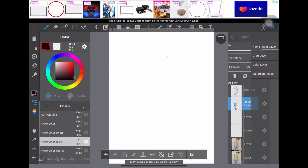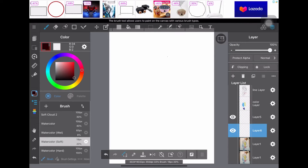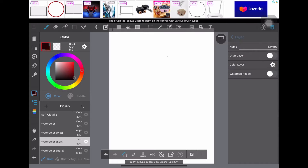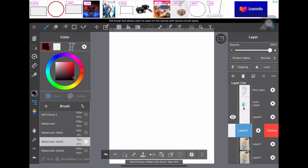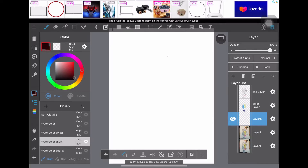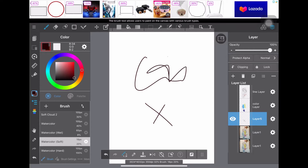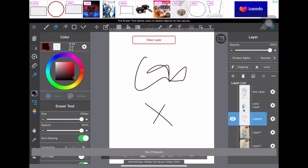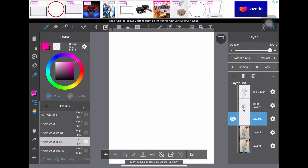Let's remove layer 4 and layer 6 — delete those. Layer 5 will be our test layer. Right now as you can see we can draw with our hands, but if we use the Apple Pencil — let me clear this first — so this is now with our pencil. Let's test.